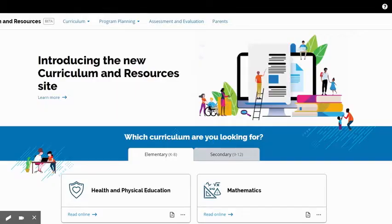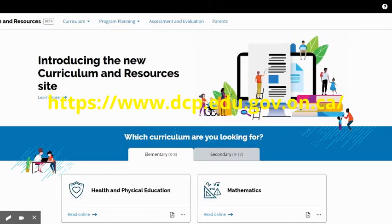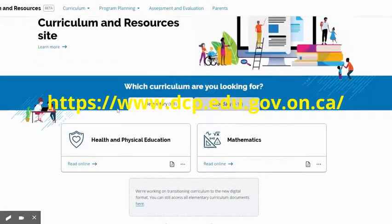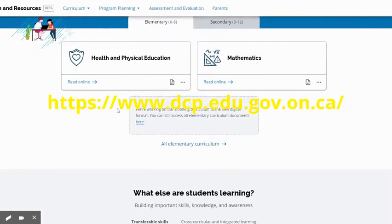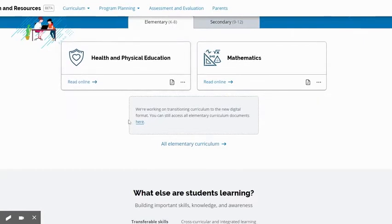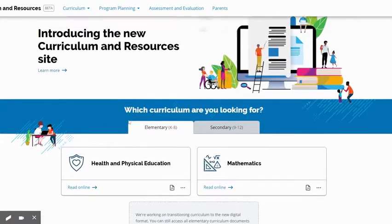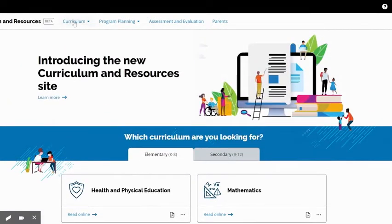Hi friends, I just wanted to quickly introduce you to the Ontario Curriculum and Resources website. It is dcp.edu.gov.on.ca. Once you're here, this is the landing page. Elementary K-8 is the default that it goes to. There's some good information here on the landing page.